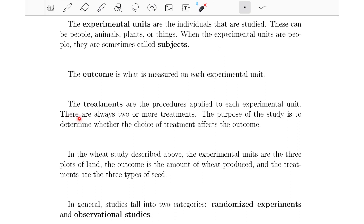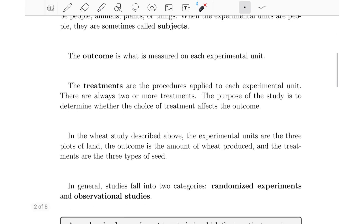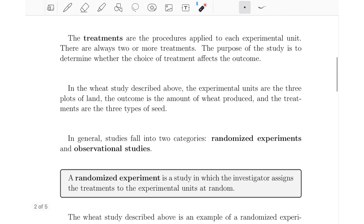Keep in mind that there are always two or more treatments, and the purpose of a study is to determine whether the choice of treatment affects the outcome. So the purpose of the wheat study was to determine whether the choice of seed affects the amount of wheat produced. In general, we have two types of studies: randomized experiments and observational studies, and the previous wheat study is an example of a randomized experiment.